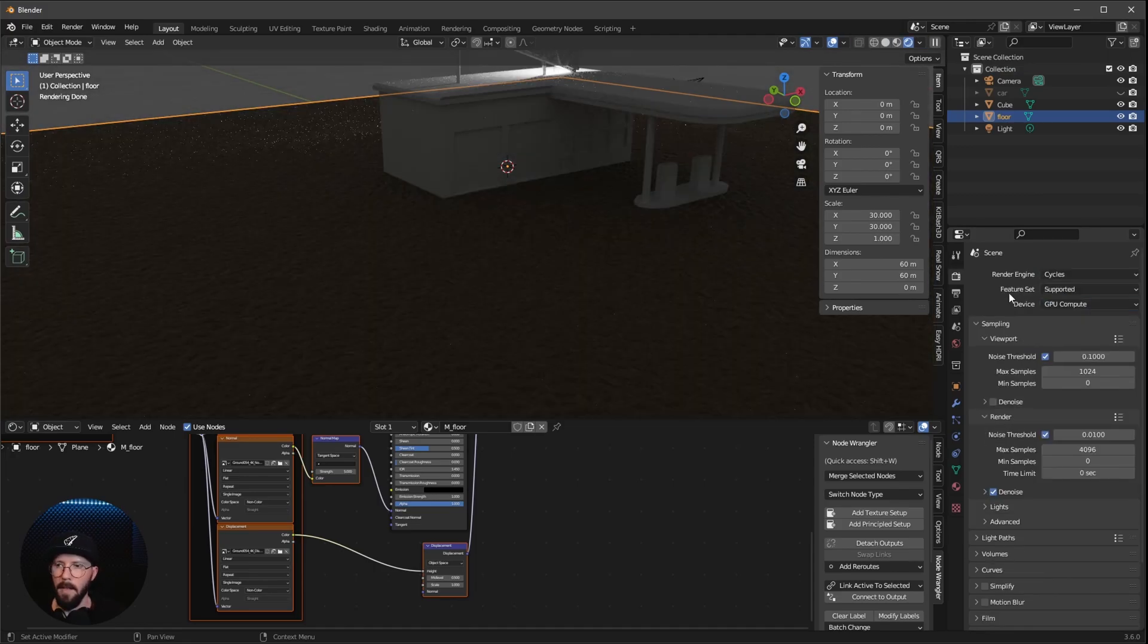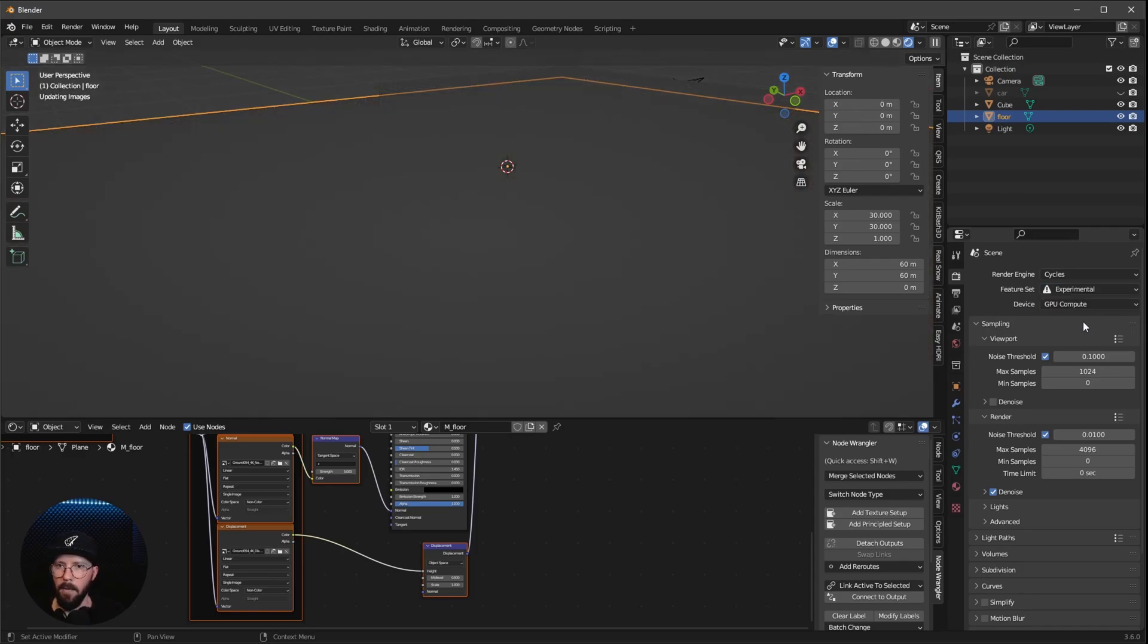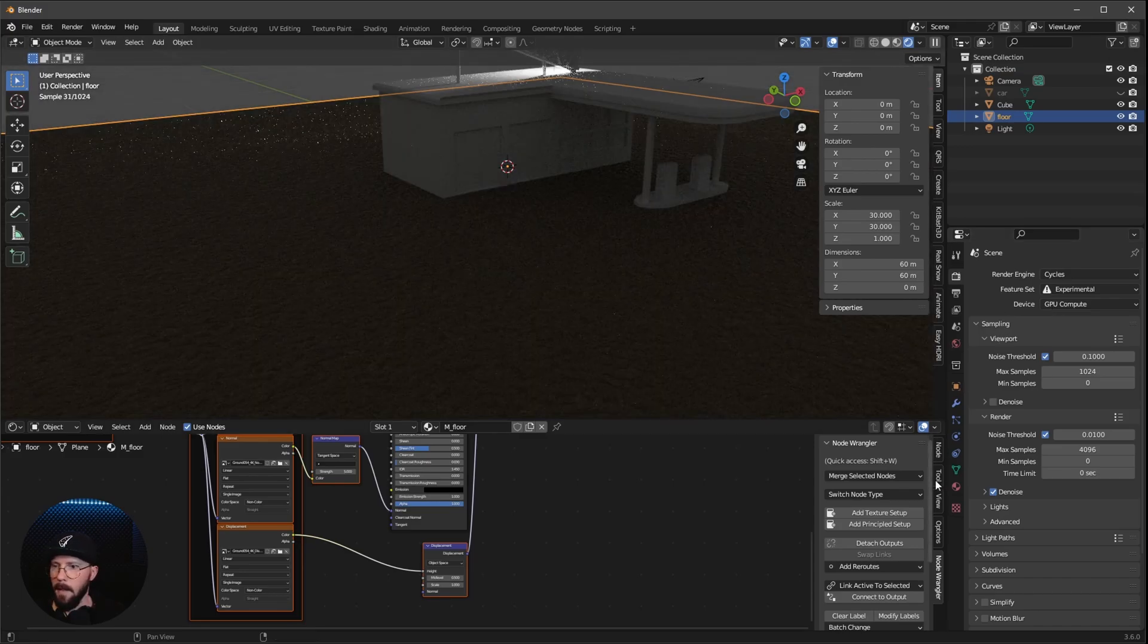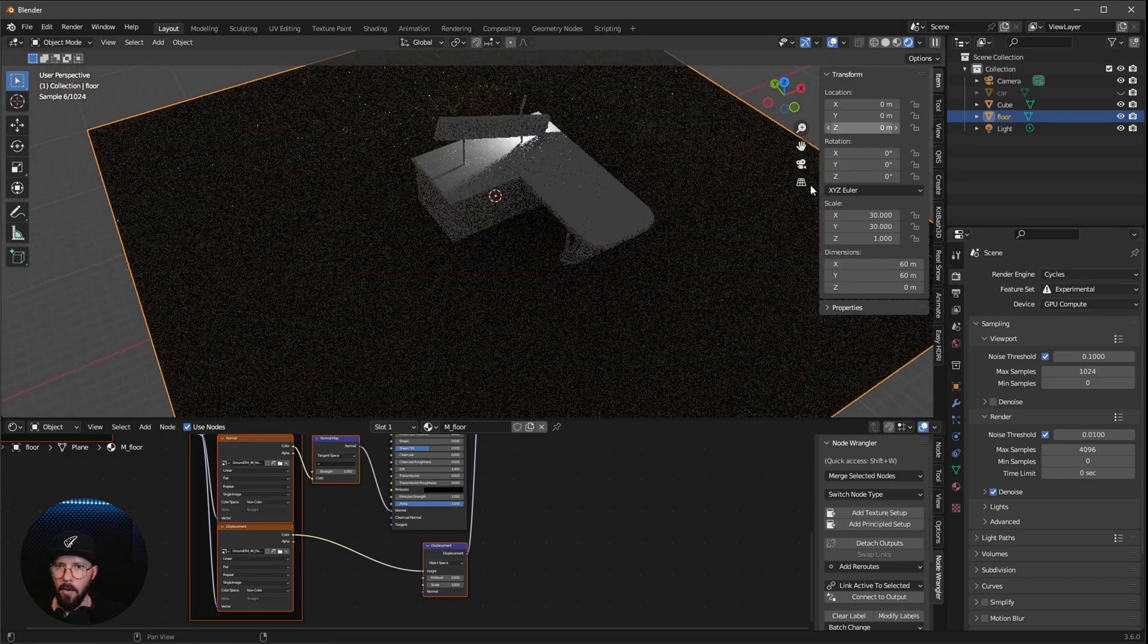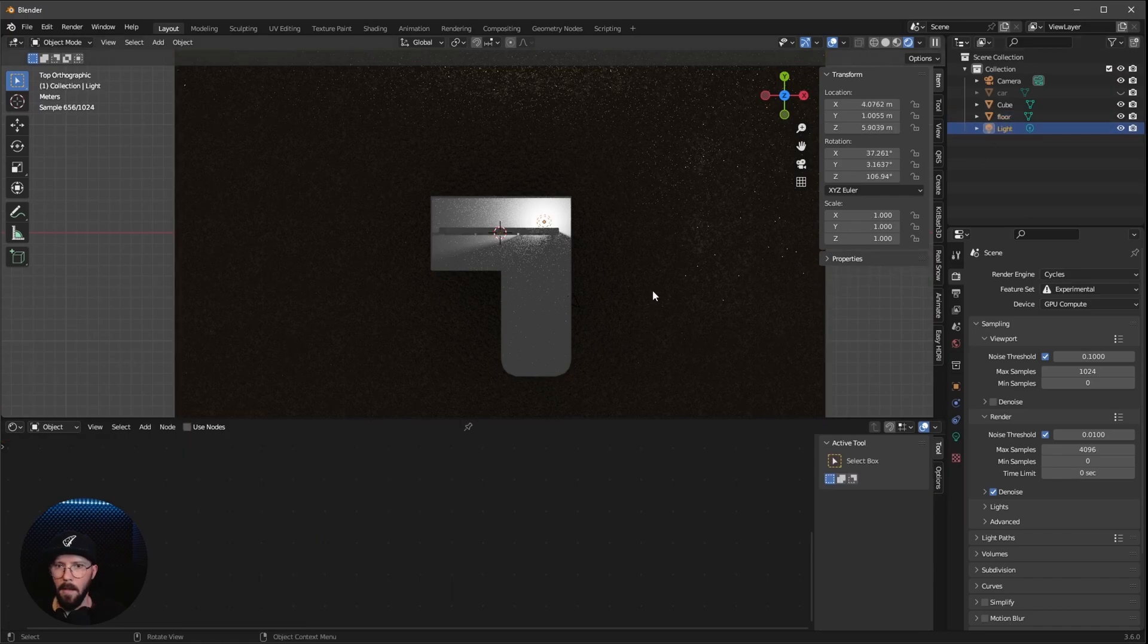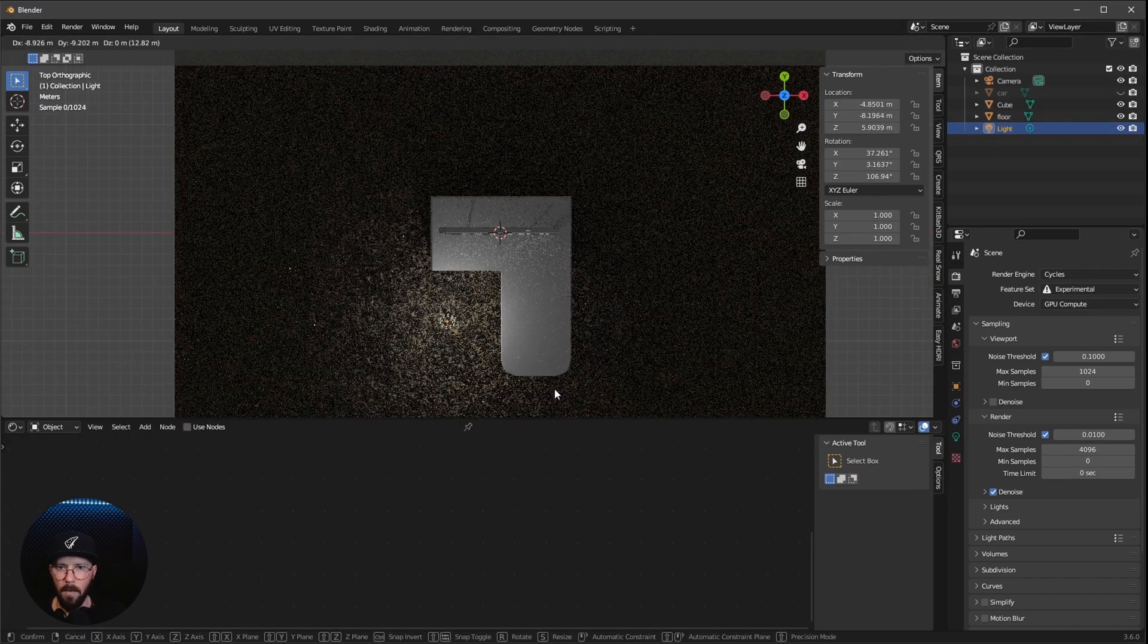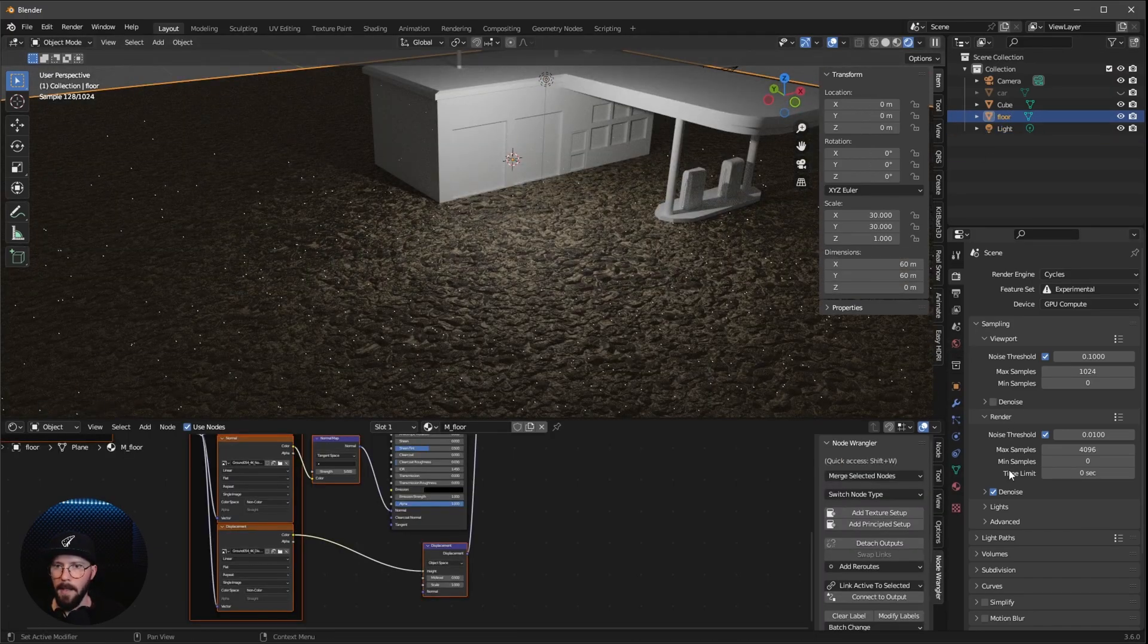And now when we are going, maybe let's change here the light a little bit. See what's going on here. When we are selecting here our Floor, let's go here to this Material tab.